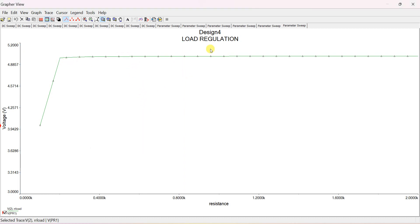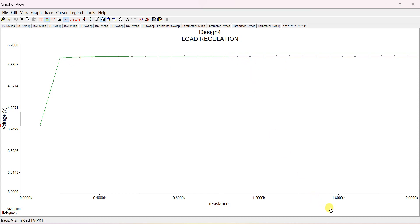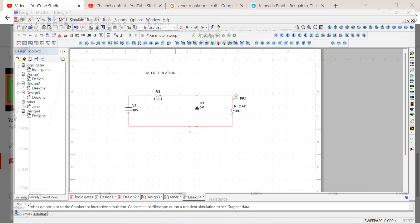The meaning of this is: even though there is a variation of the load from approximately 300 ohms to 2000 ohms, V-out is approximately equal to 5 volts only. So it is a good regulator design. Thank you.